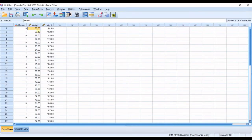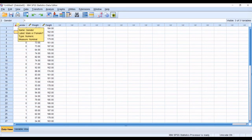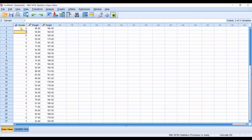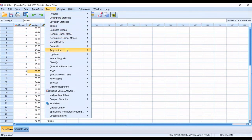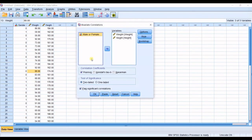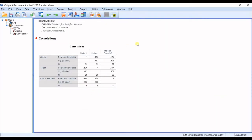Now I want to run correlation for all three variables. I have Gender here — it's a nominal variable, but we coded it as zero for male and one for female so that SPSS can understand it. I go to Analyze again, then Correlate → Bivariate, import Gender as well, keep Pearson and two-tailed, and click OK.